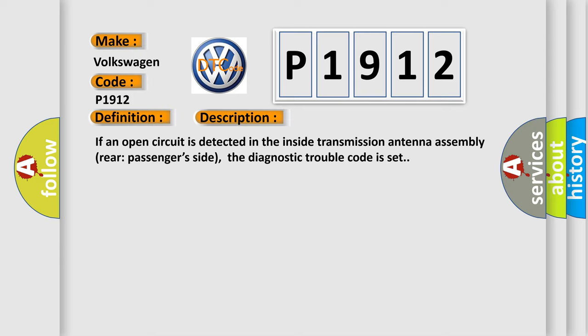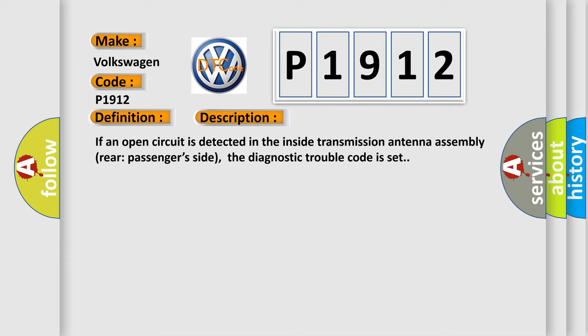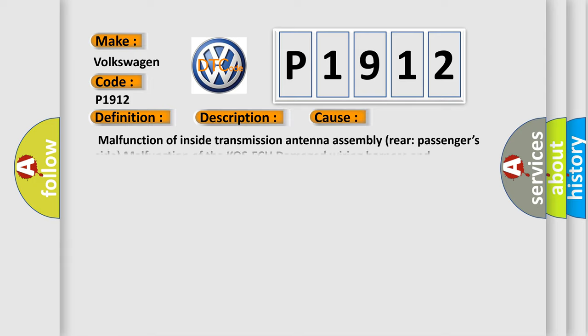This diagnostic error occurs most often in these cases: malfunction of inside transmission antenna assembly rear passenger's side, malfunction of the KOS-ECU, damaged wiring harness and connectors.